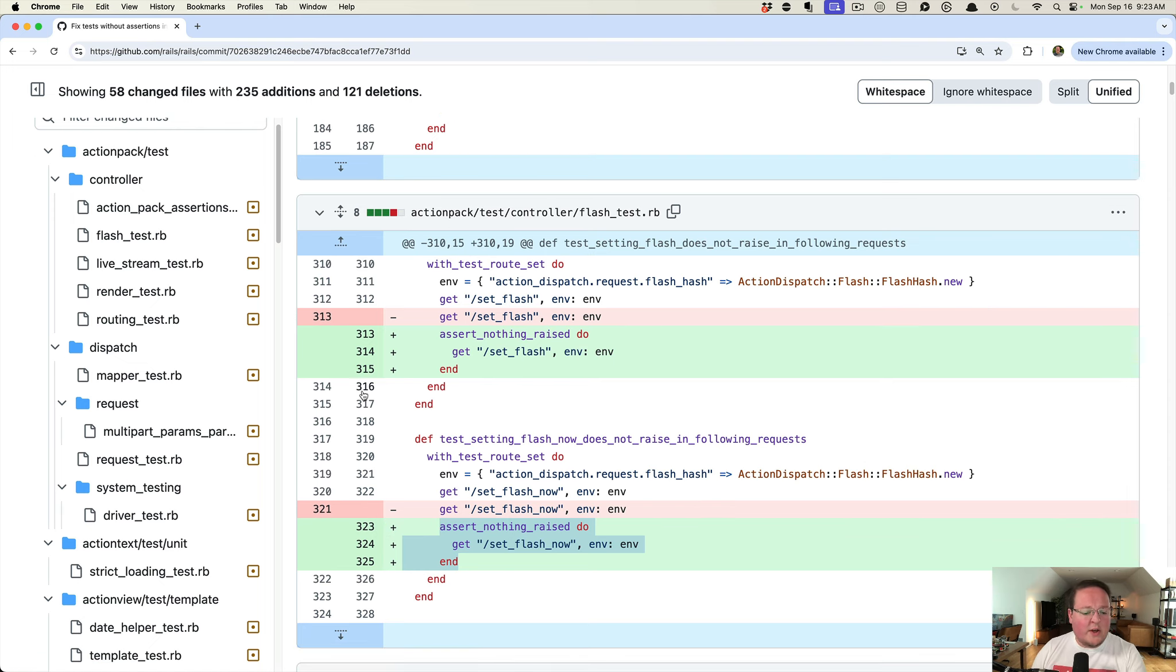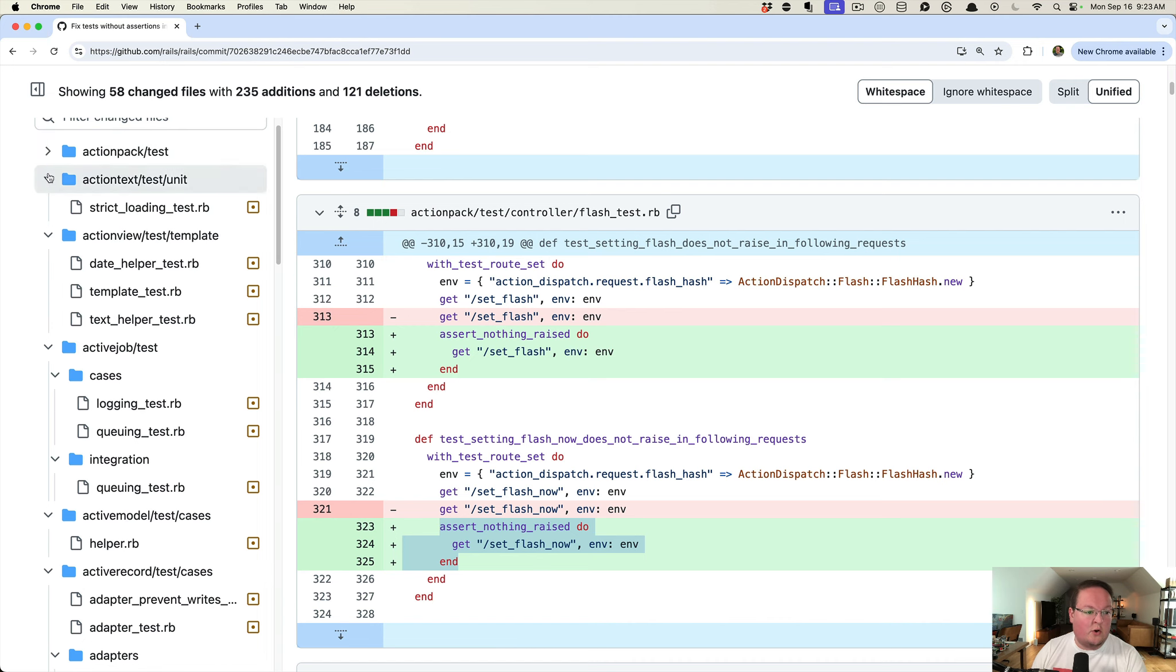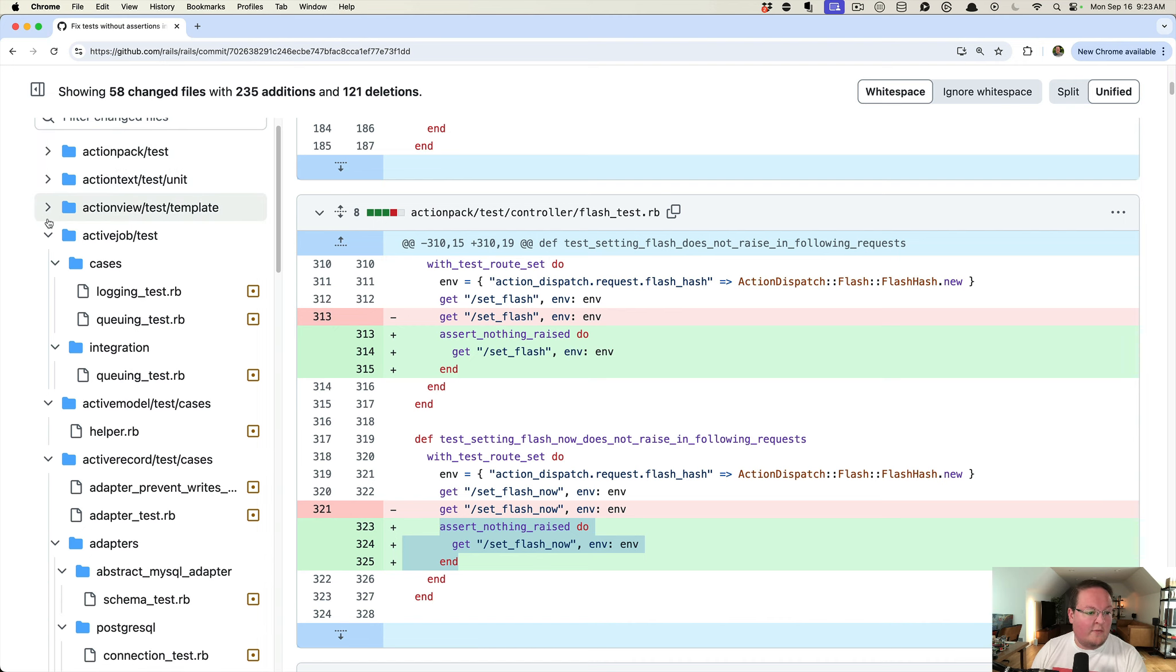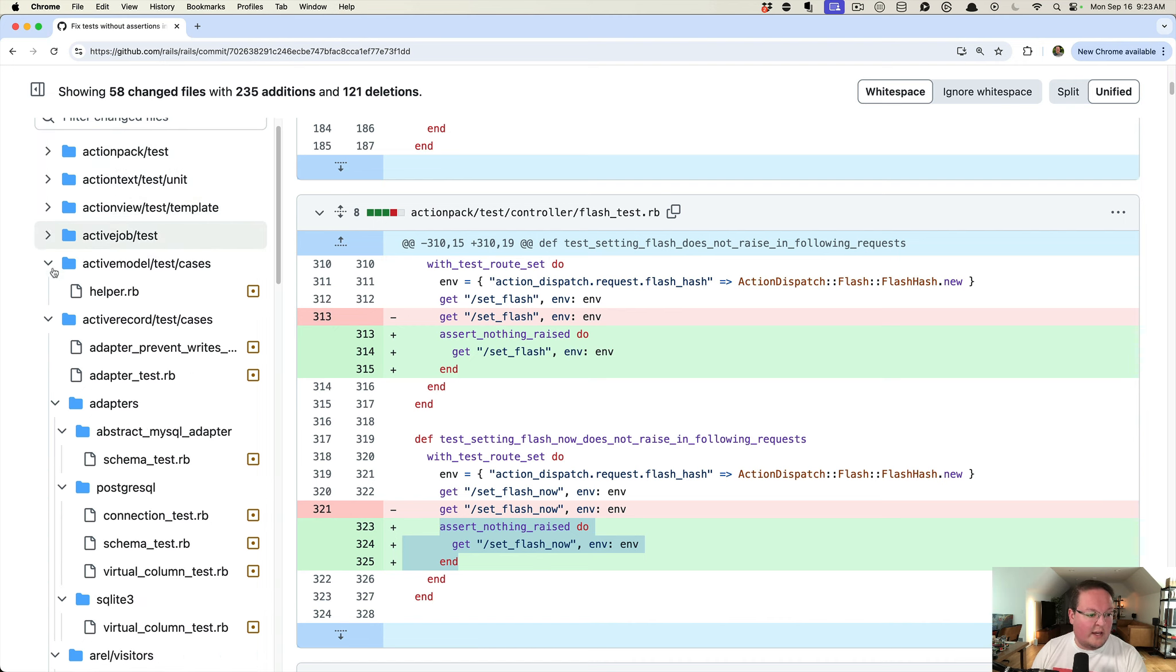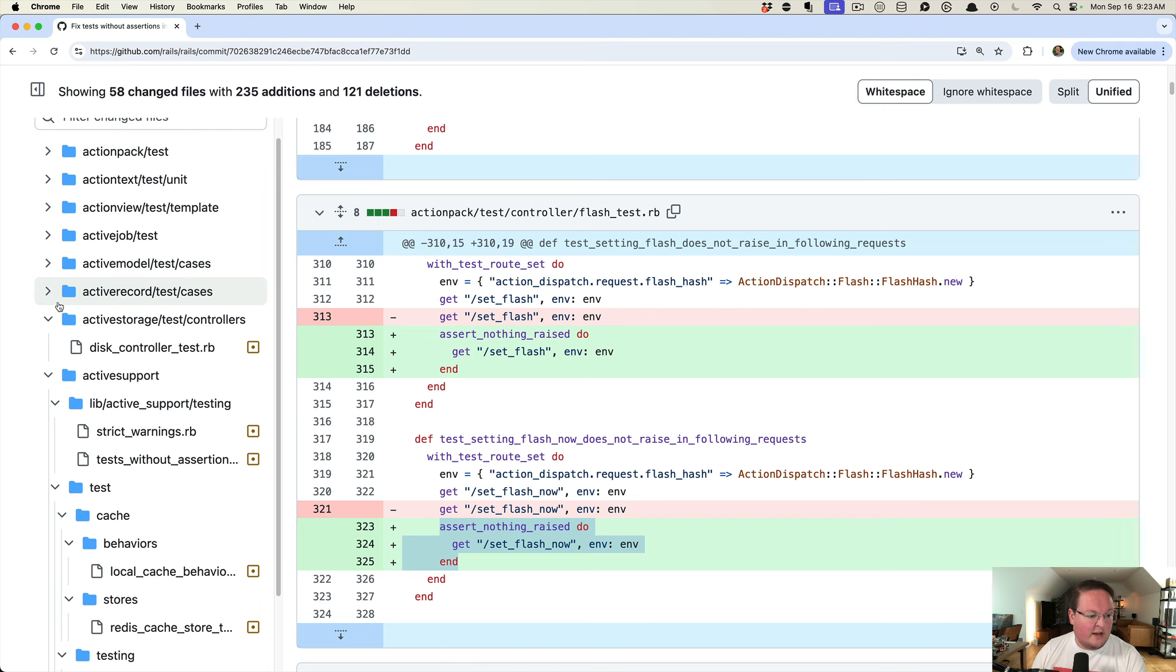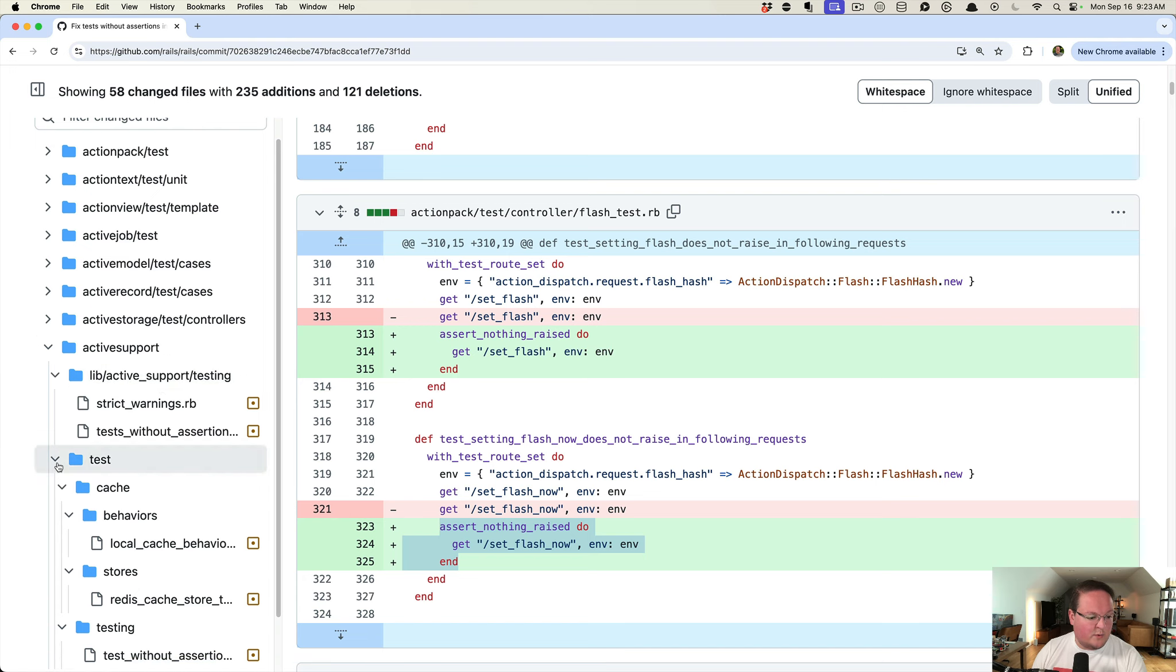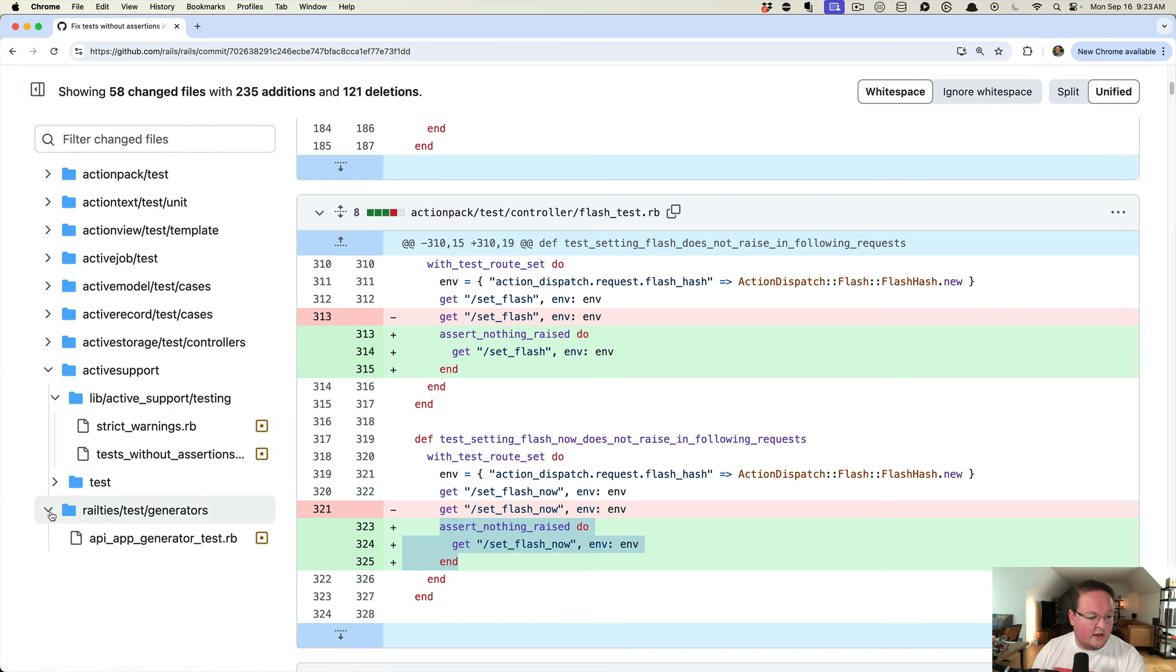So I think this improves the test suite a whole lot. If we look through these, really everything is just updating the test suites for things, except for these two changes.